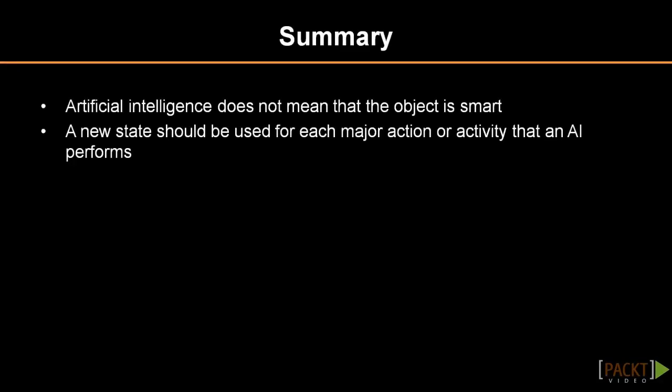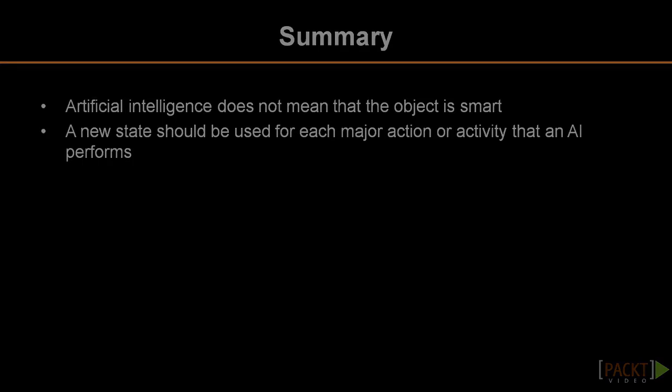That's it for this video. You should now have a good understanding of states and how simple AI works. In the next video we will make our AI a little smarter and make it able to attack the player.